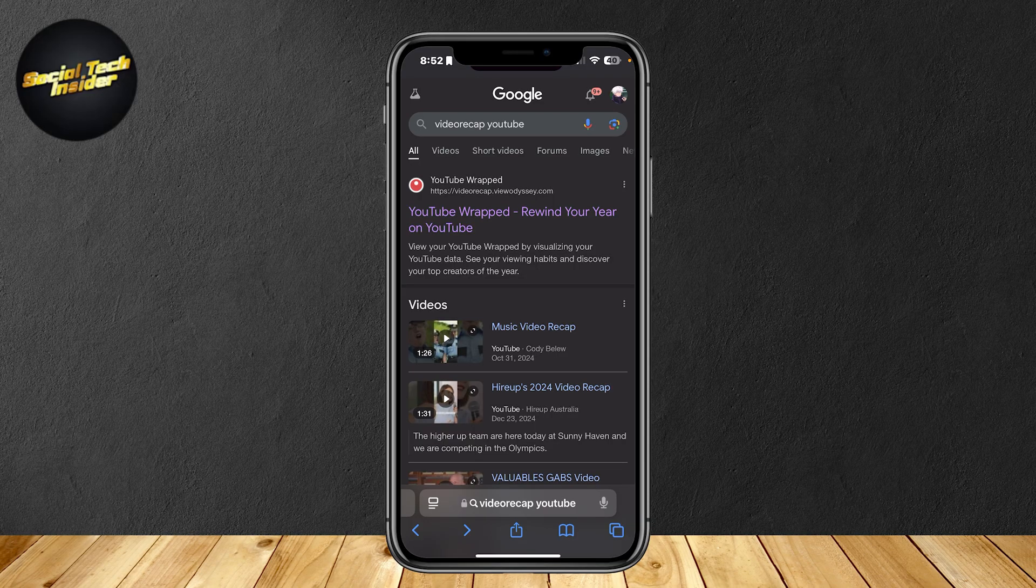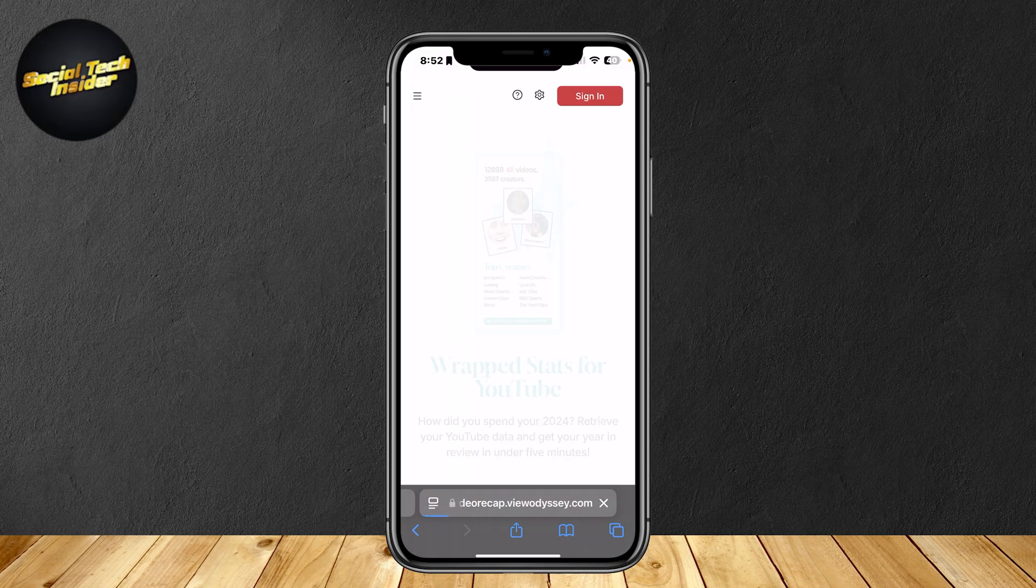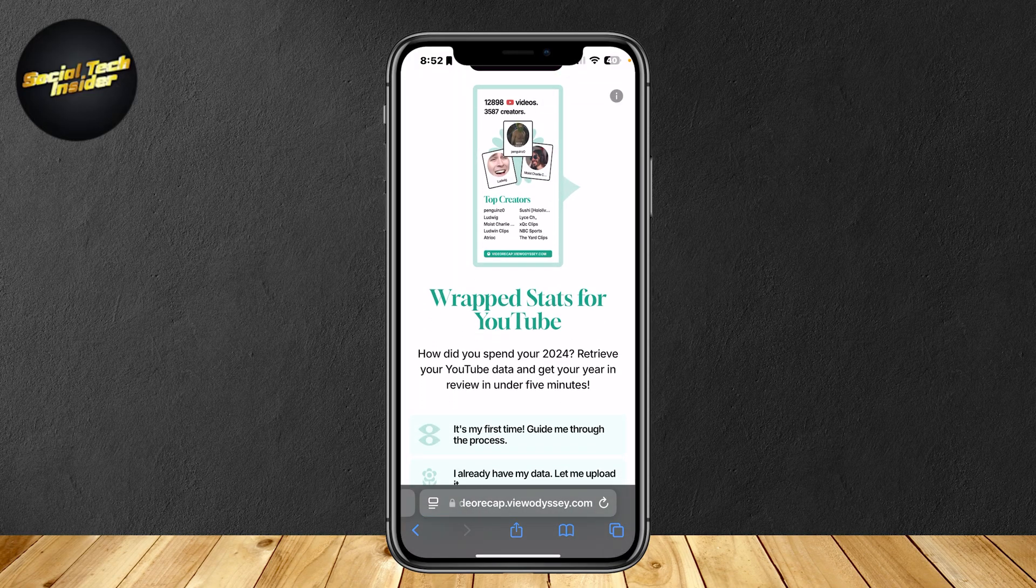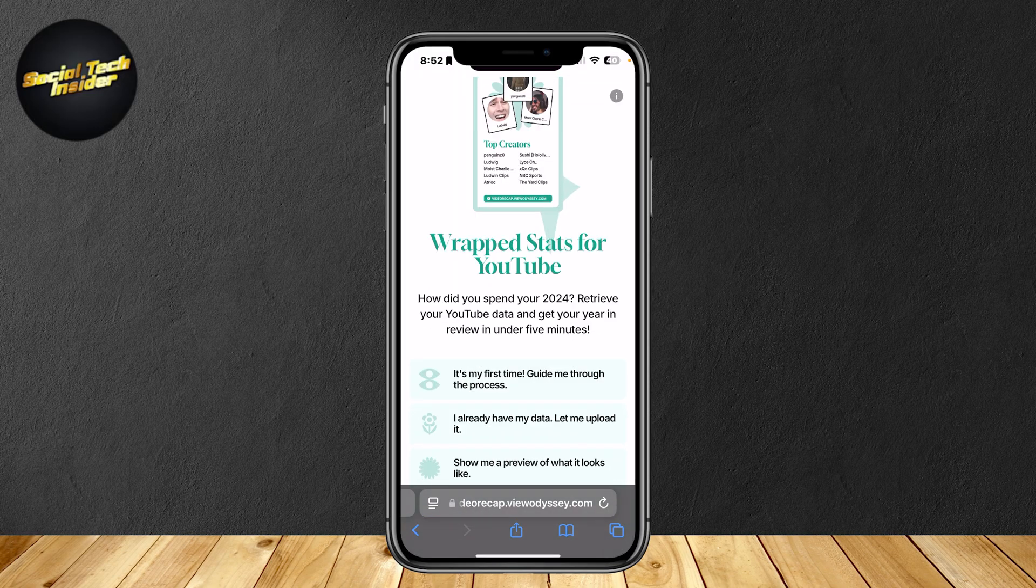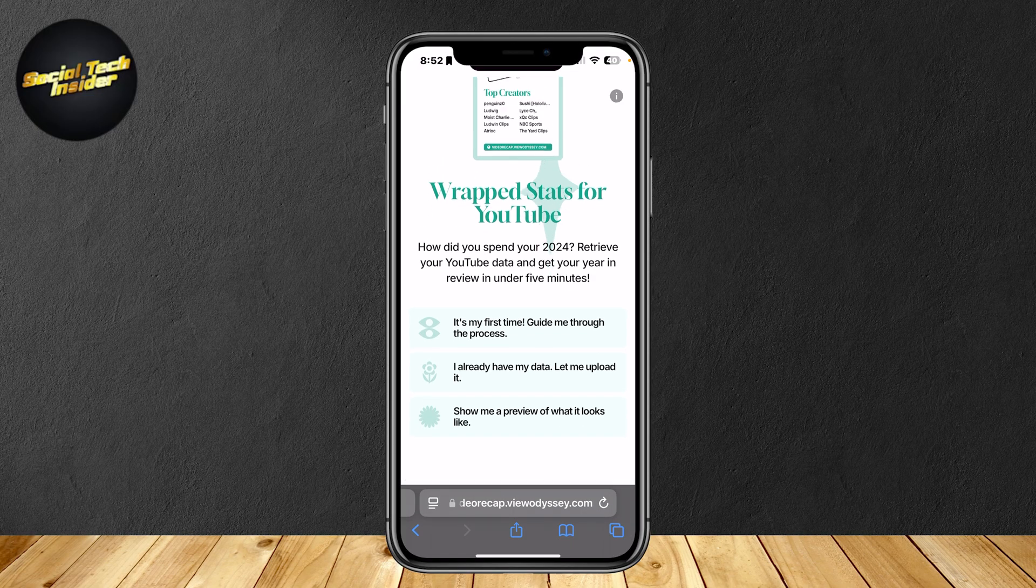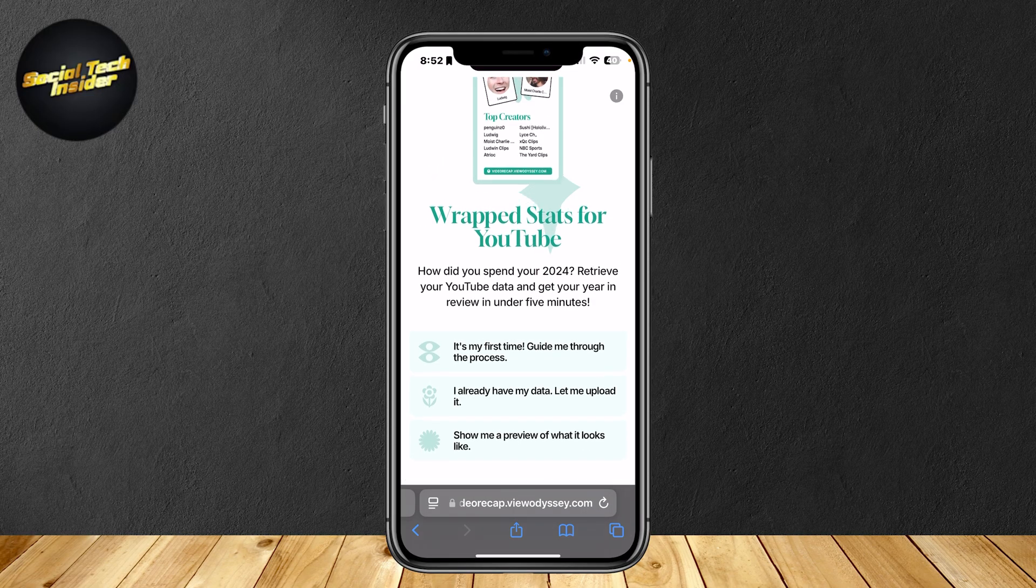This is how you spent your year on YouTube. Just simply search for video recap YouTube and it's going to show you this link called YouTube wrapped. How did you spend your 2024? Retrieve your YouTube data and get your year review in five minutes.